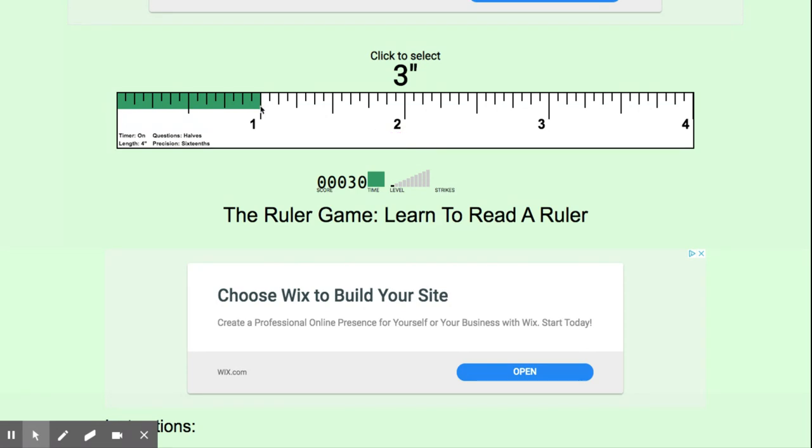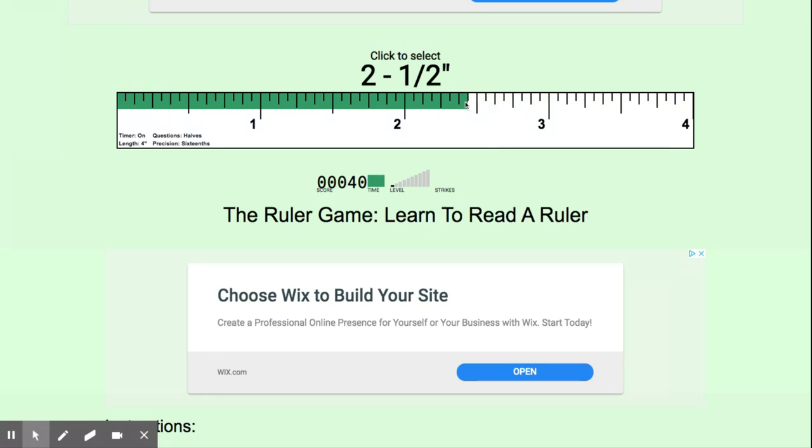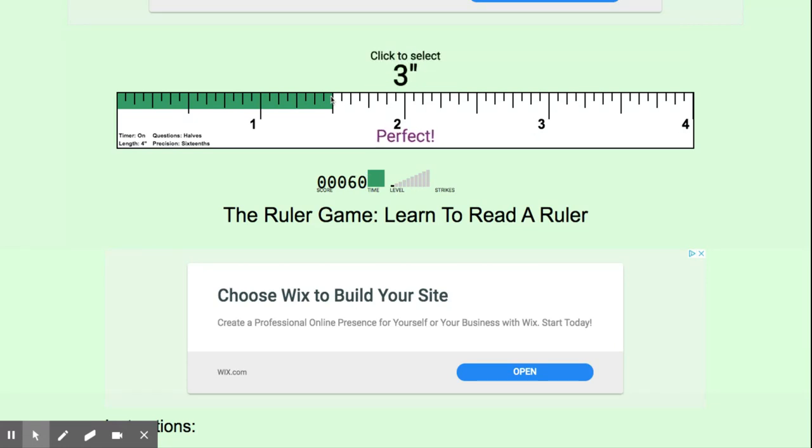So right now we're on halves. I want you to play halves until you hit that 200-point mark. That way I know you've got at least enough practice where you're consistently getting the correct answers.